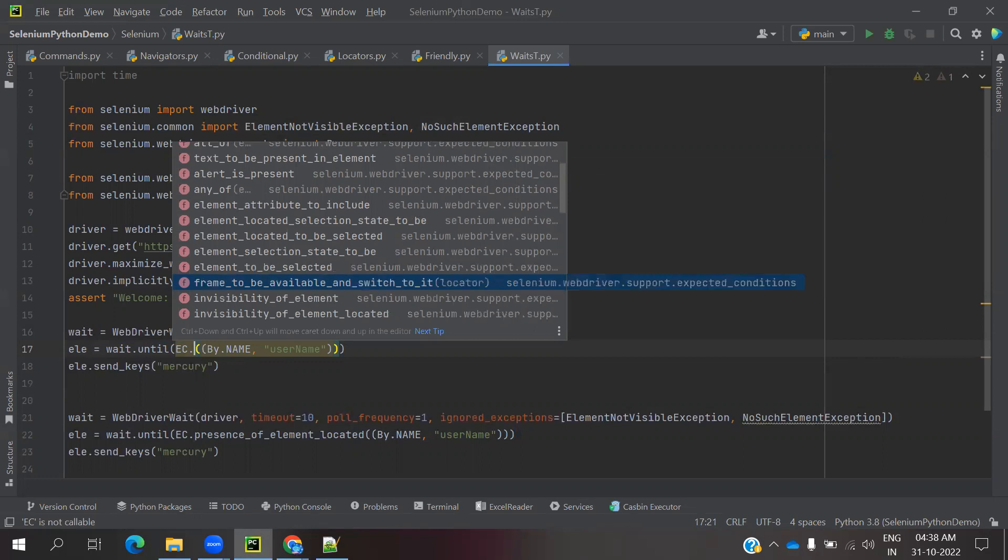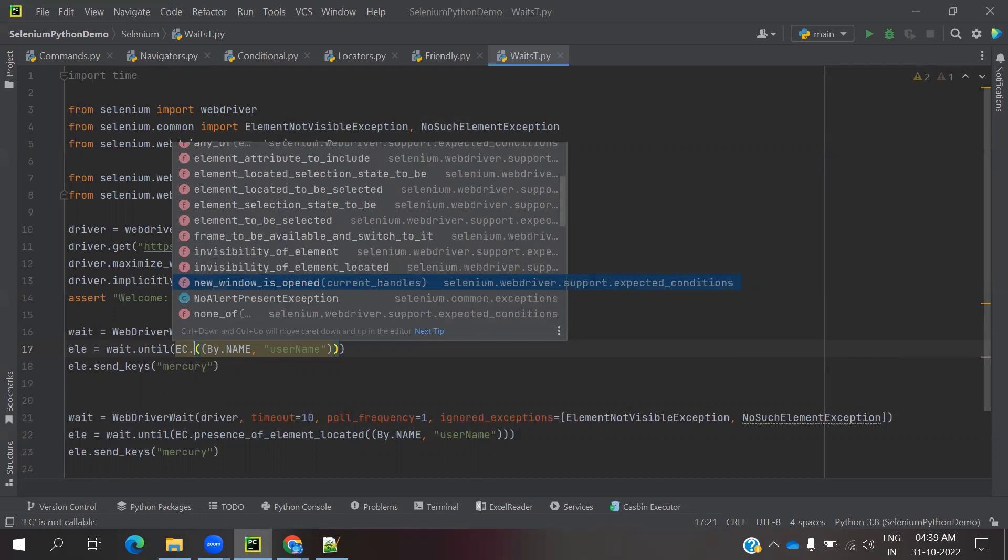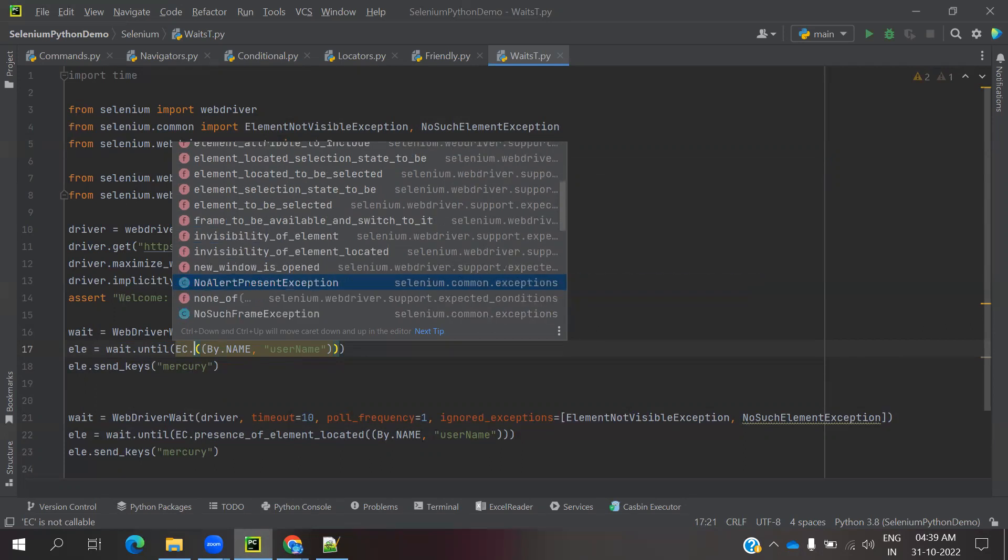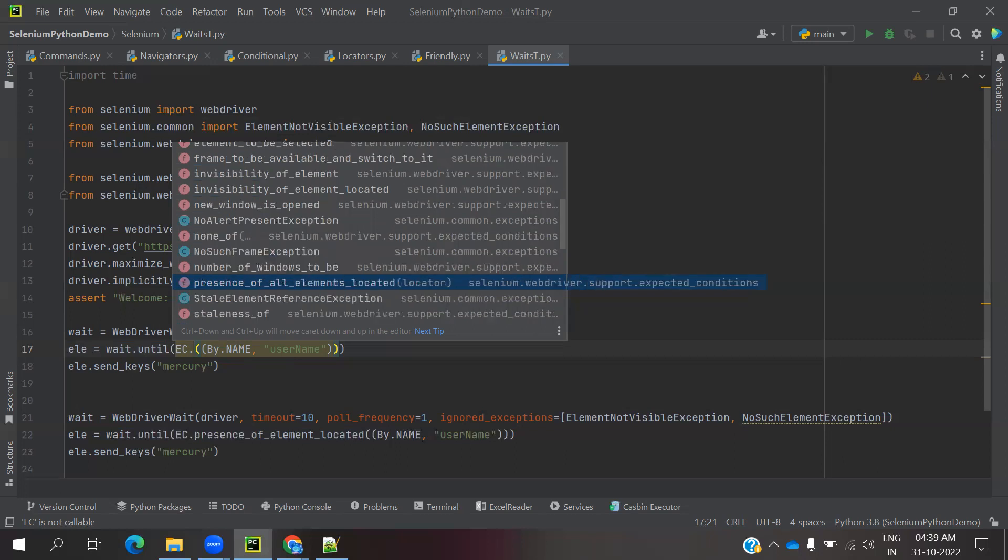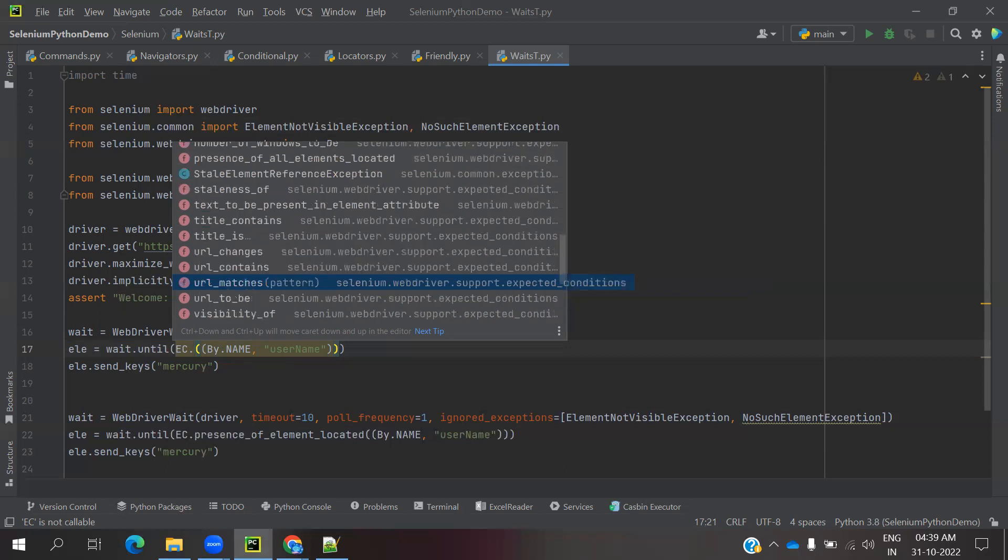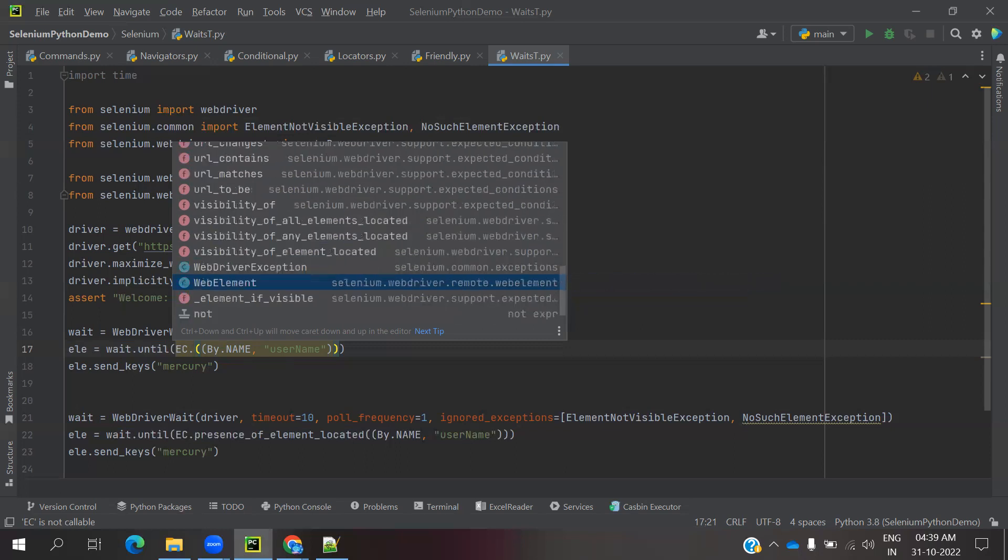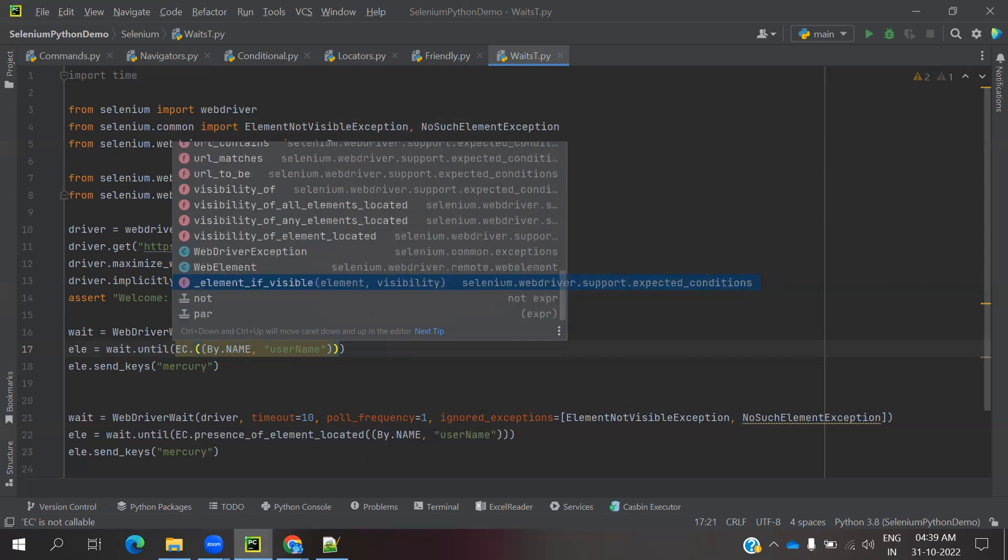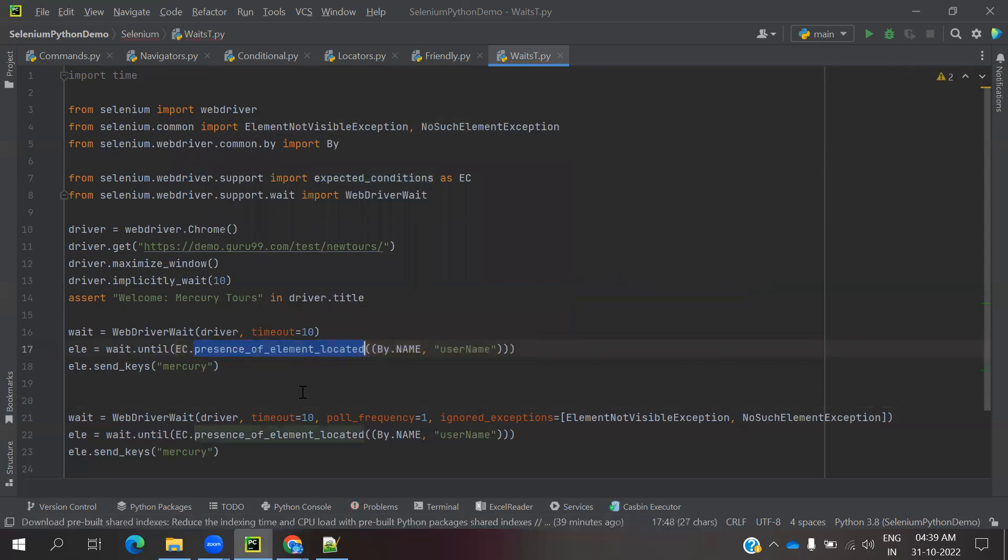Whether the frame is present or not. Invisibility of an element. Whether that particular element is invisible. We can check if a new window is opened or not, alerts are present or not, no such frame exception. We can throw these kinds of operations. We can check using expected condition classes.